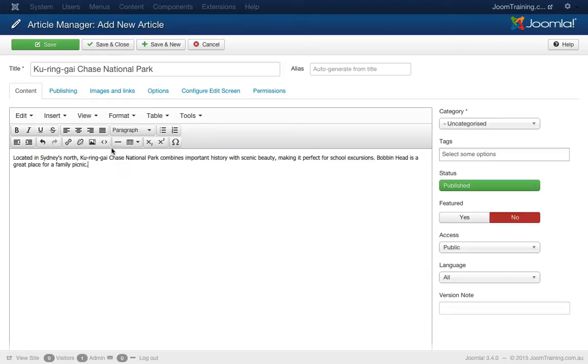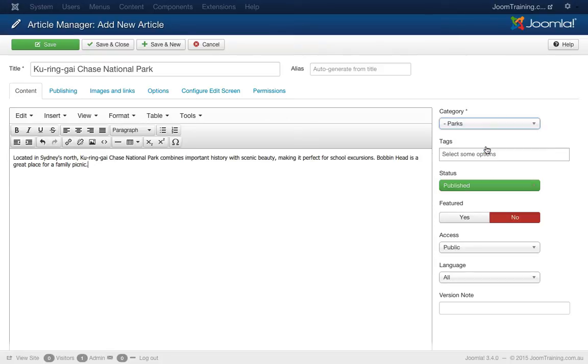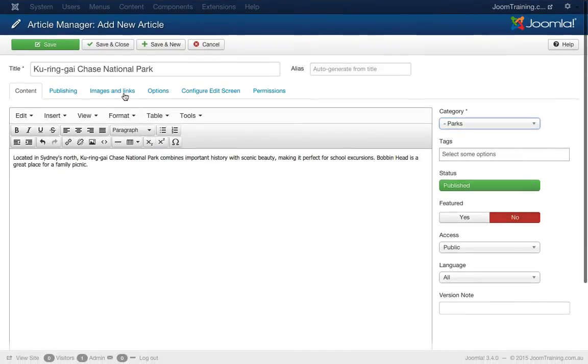But let's not go into too much of that right now. The next thing I have to choose over here is the category where this article will go into and in this case I will choose parks. Don't forget that one, that's rather important. Okay, so let's hit save and close and see how this works.